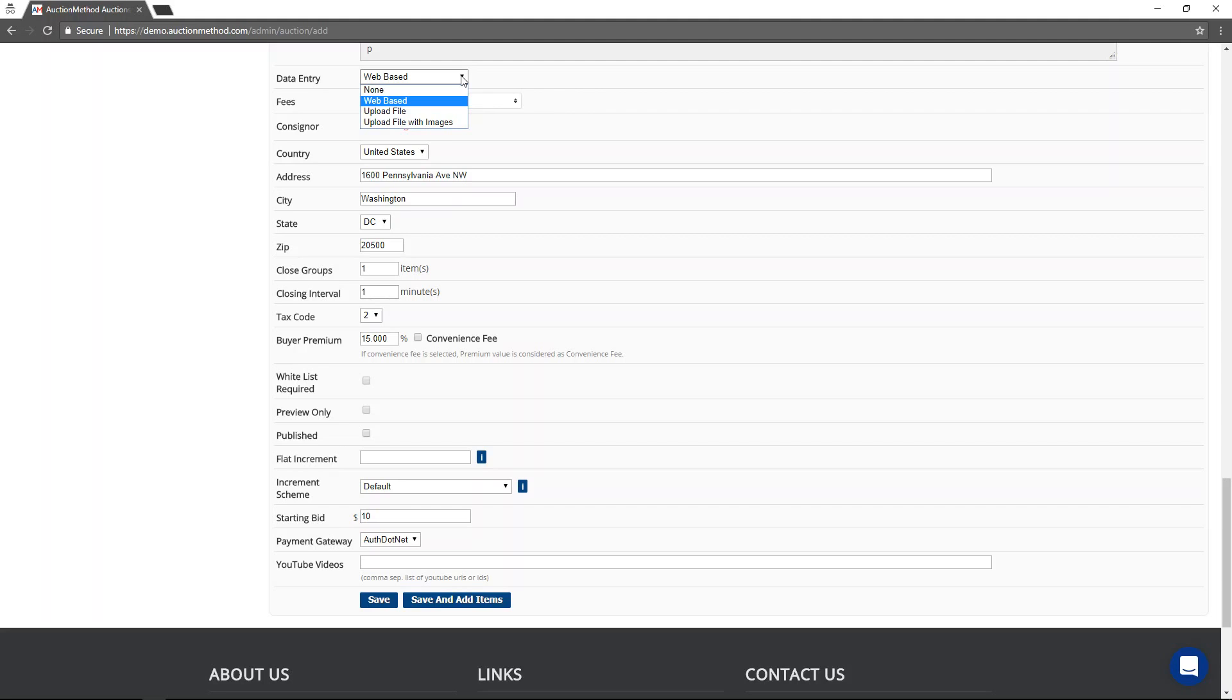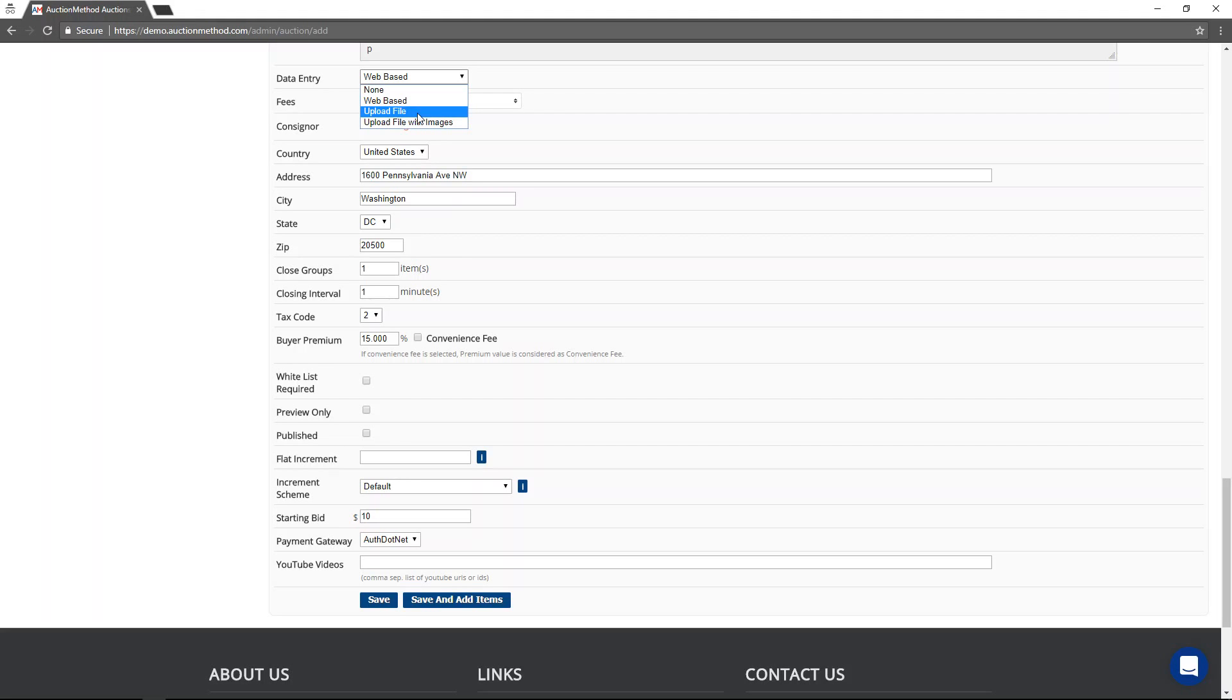However, if you're doing data entry right through the website where you're uploading the pictures and typing in the information, then you would select web based. If you're uploading a CSV file, like a spreadsheet with or without the image file names, then you would select one of these two options.